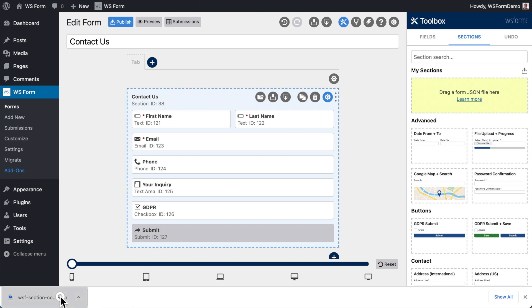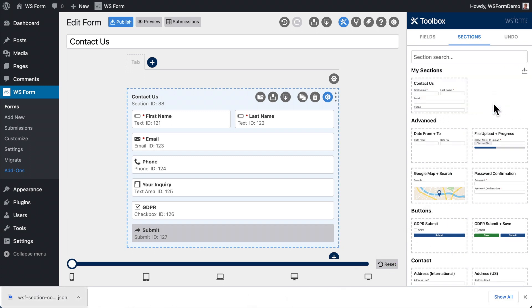Next, drag and drop your exported file into the My Sections area. Alternatively, you can click the Import icon and choose the file.